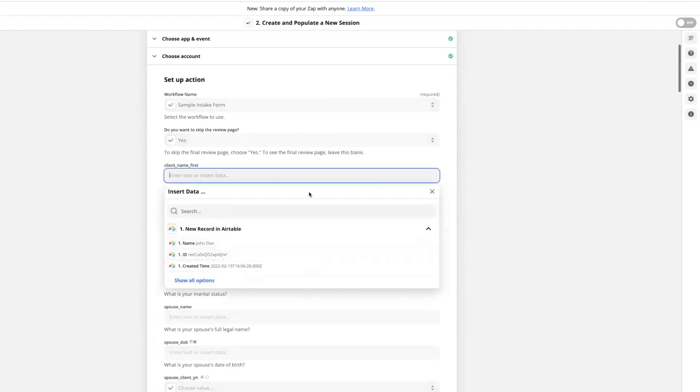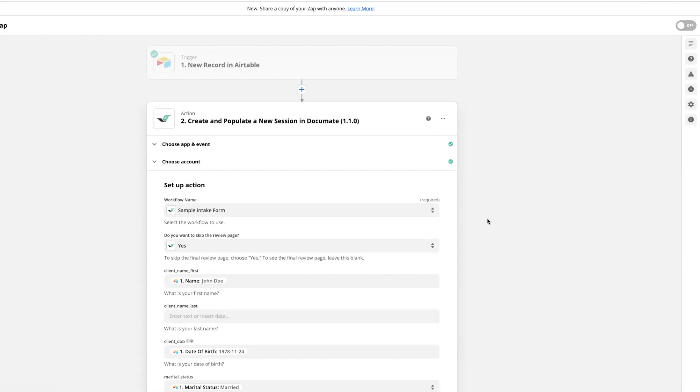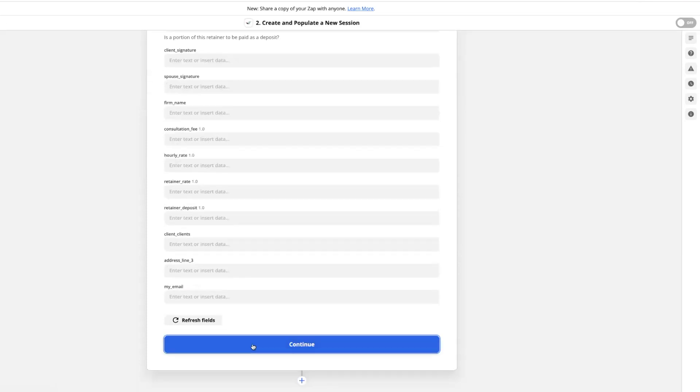Next, I'll map my fields from Airtable to my fields in Documate. Once I've mapped all the fields that I would like to pull from Airtable into my Documate workflow when a new record is created, I'll click continue.